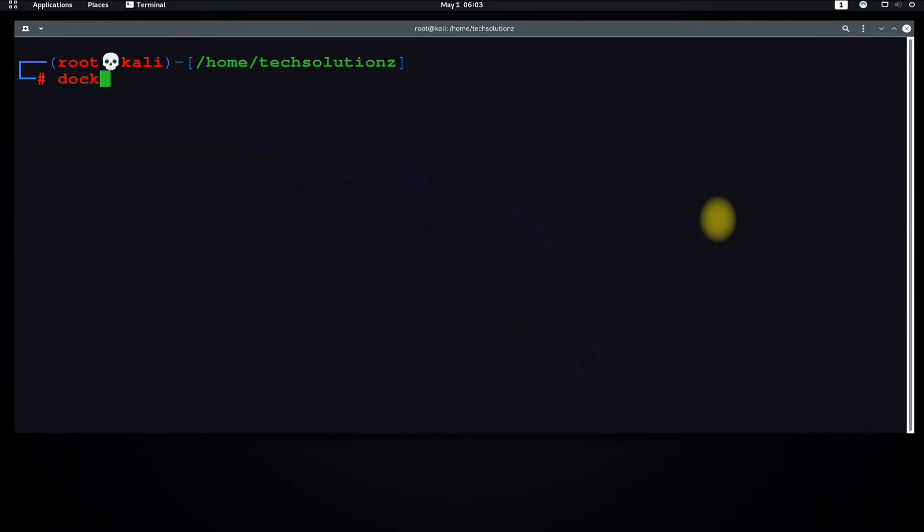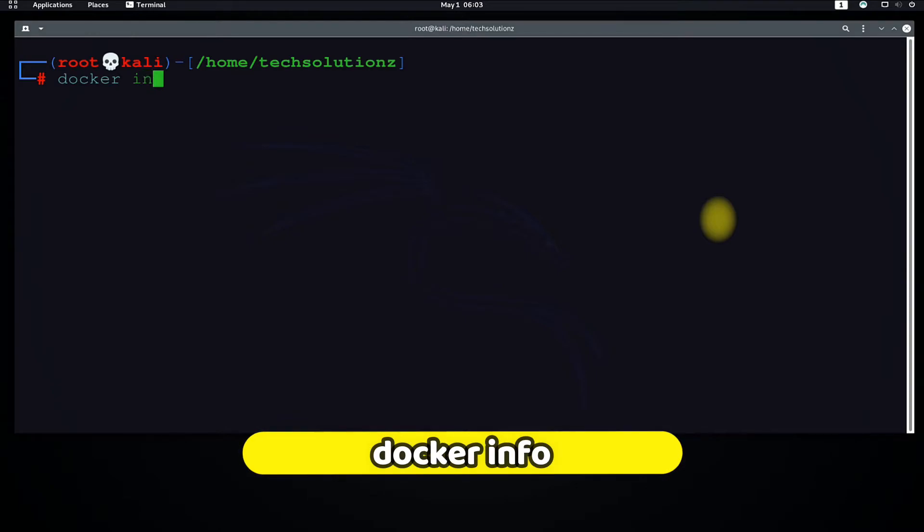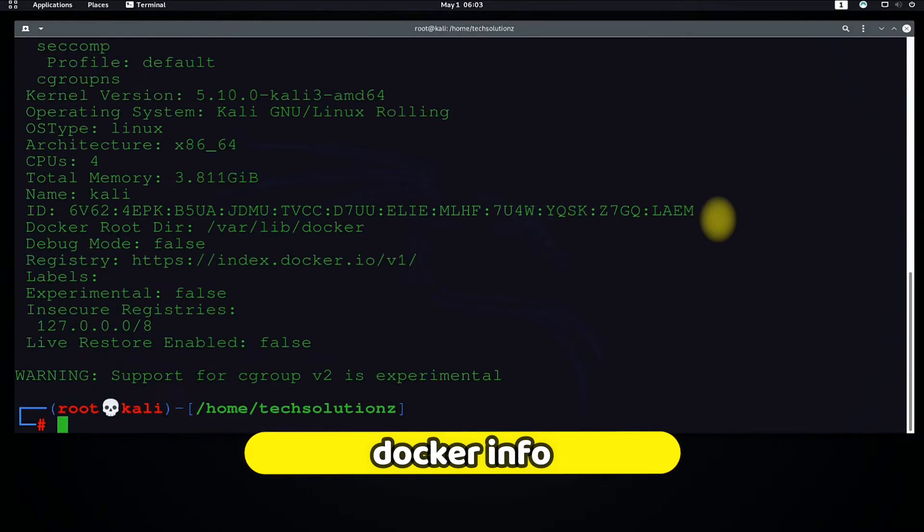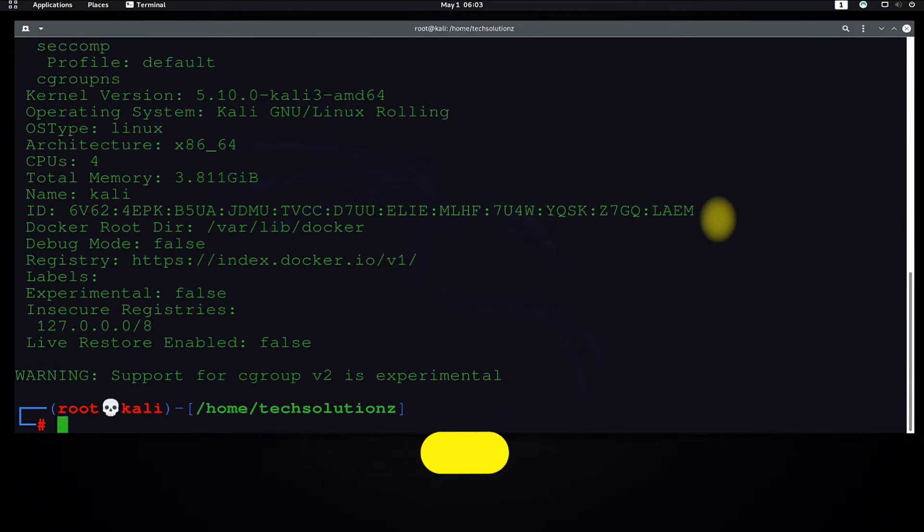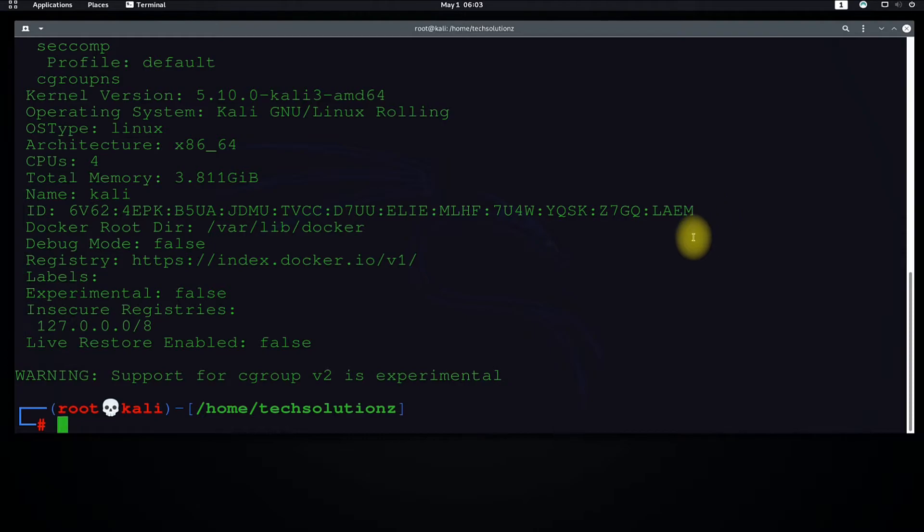Let's check Docker version and other related info. Use the shown command on your screen. This will give you output about all the info related to your Docker and host operating system.